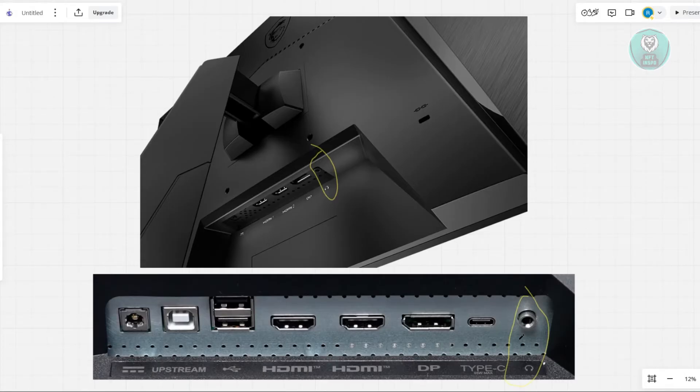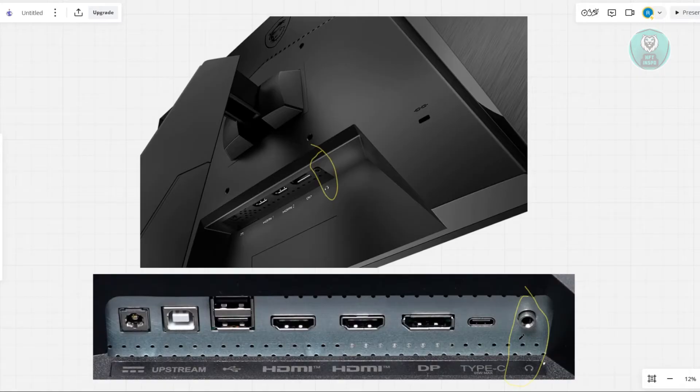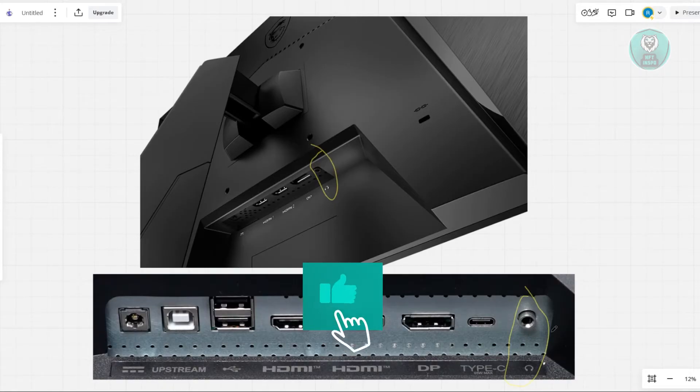Then connect the other end to the external speaker. If your external speaker only has that one jack, you can just connect it. It will work automatically.